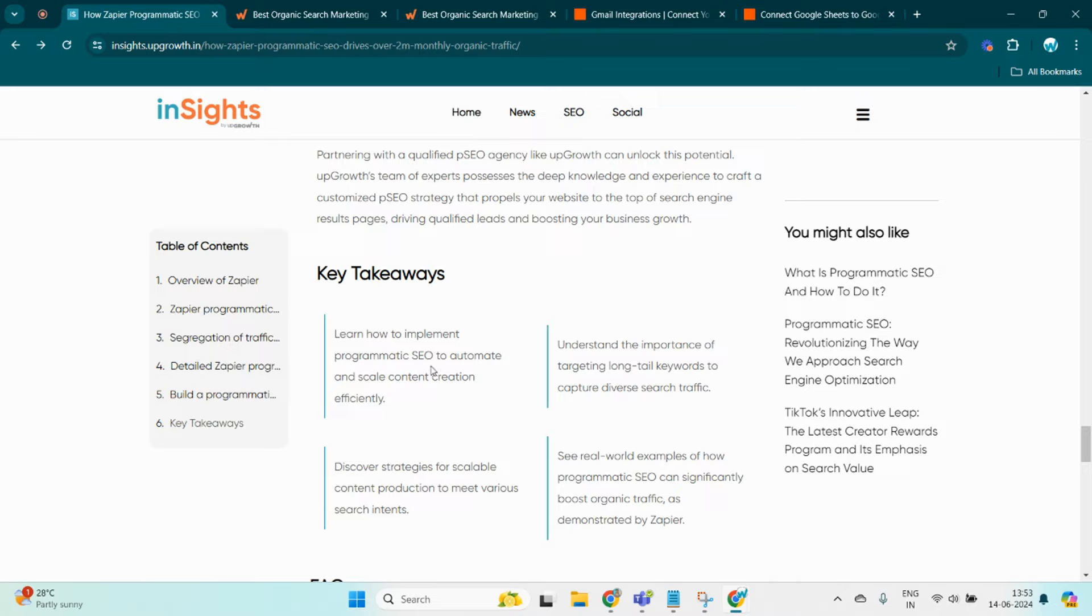The second key takeaway is the power of long-tail keywords. These are not just keywords, they are your secret weapon for capturing niche markets. By targeting specific, less competitive phrases, you can attract a diverse audience that are looking exactly for what you offer. The third key takeaway, moving on to scalable content production, this is where things get exciting. With the right strategies, you can produce content that meets a variety of search intent.